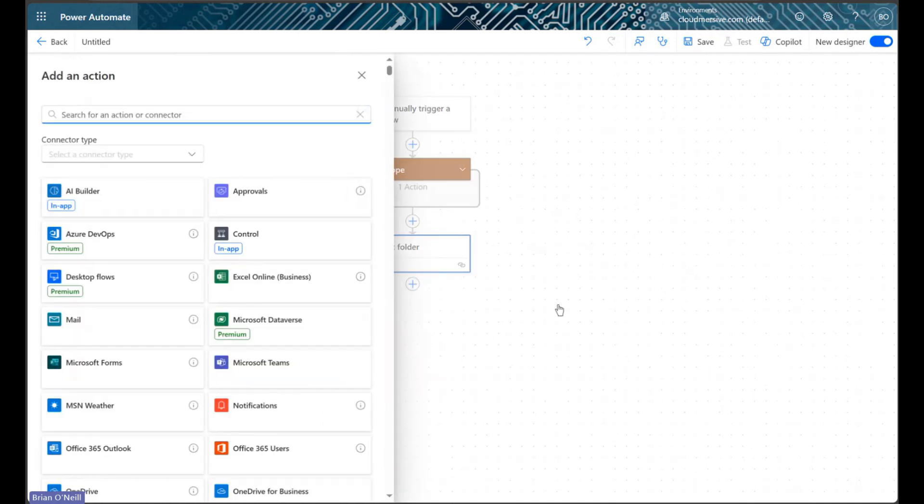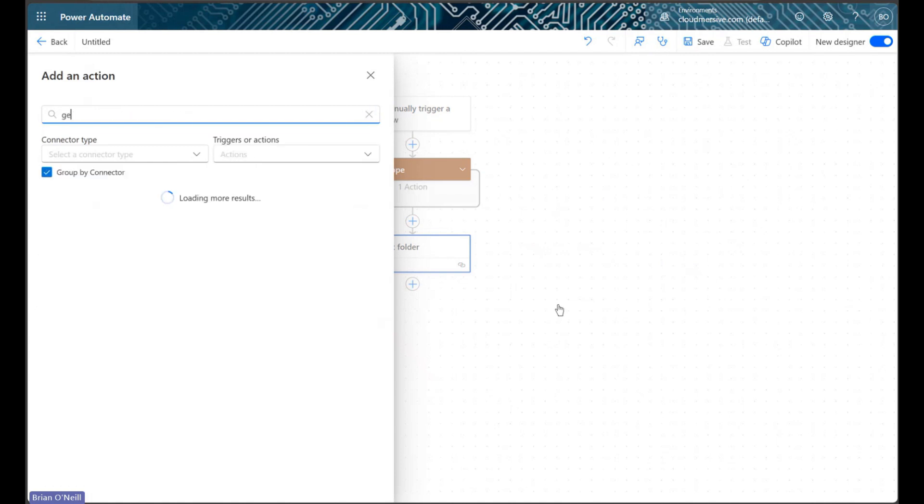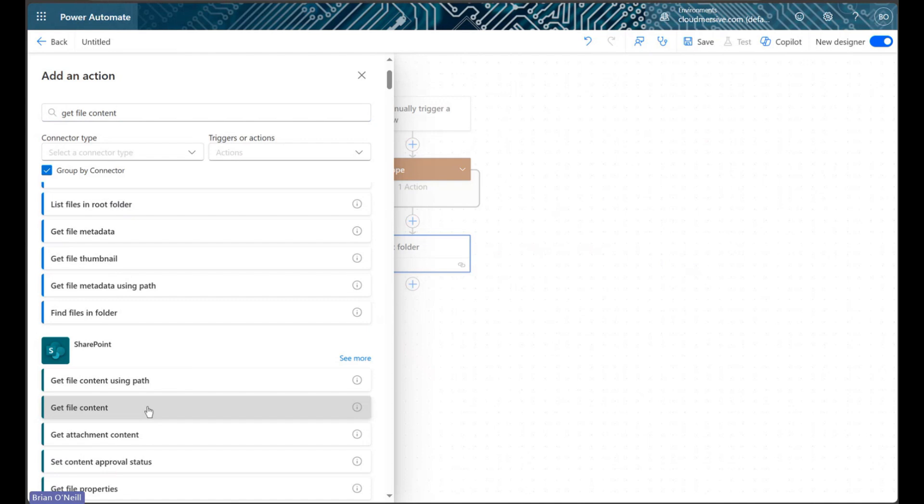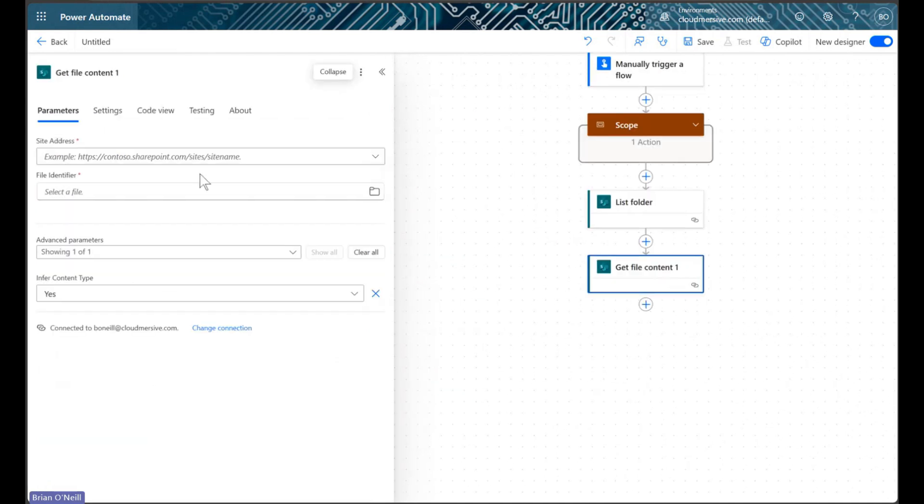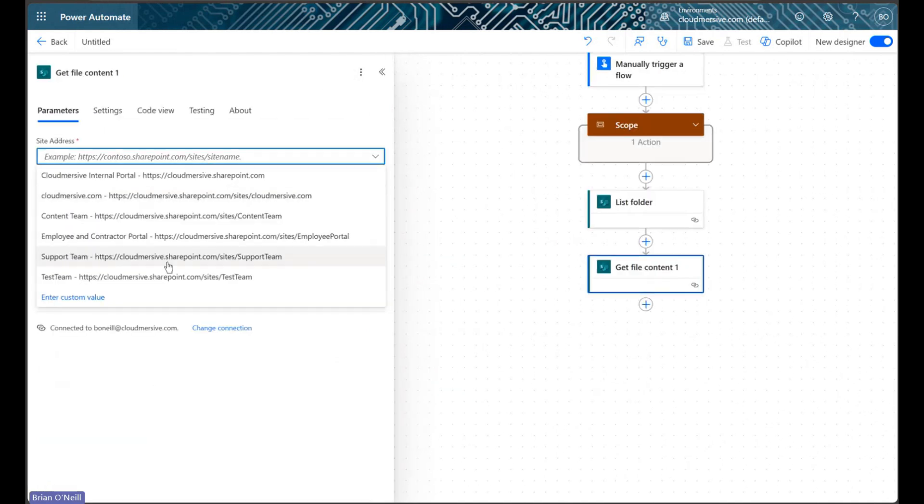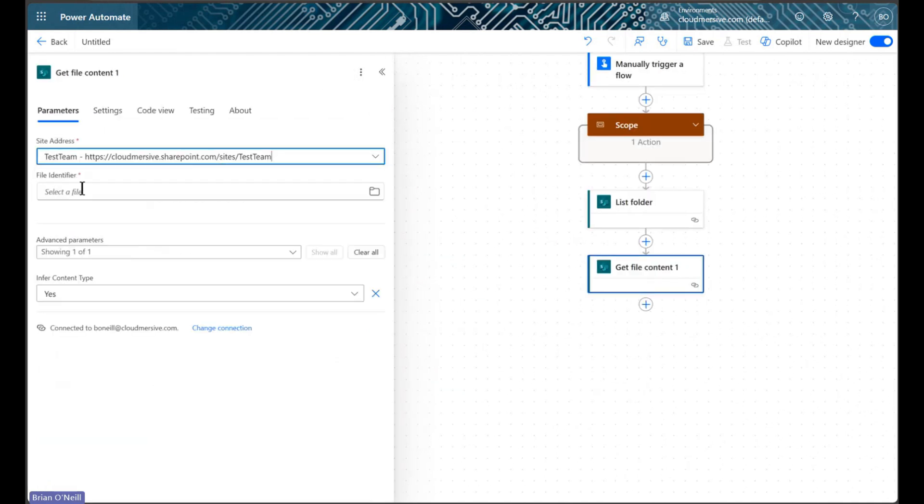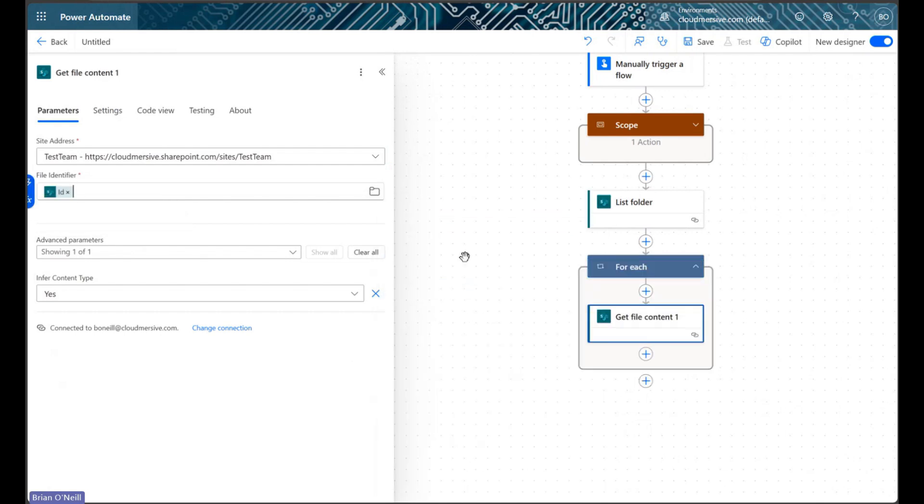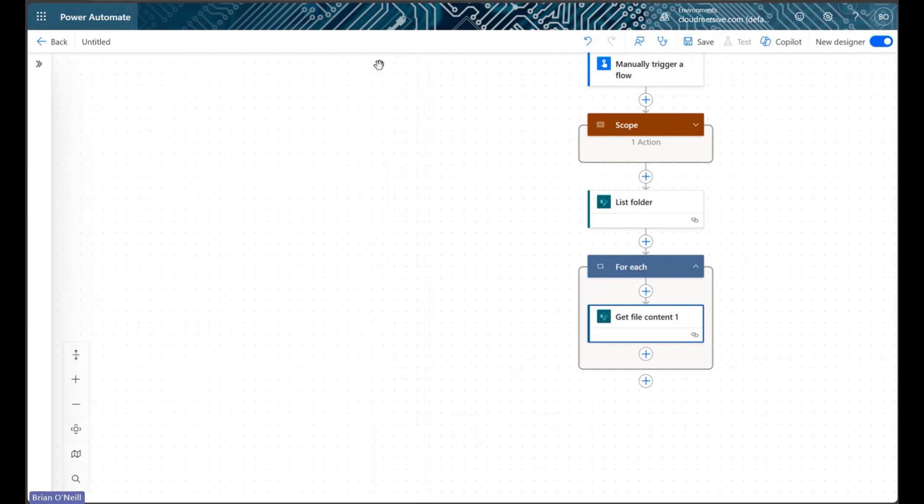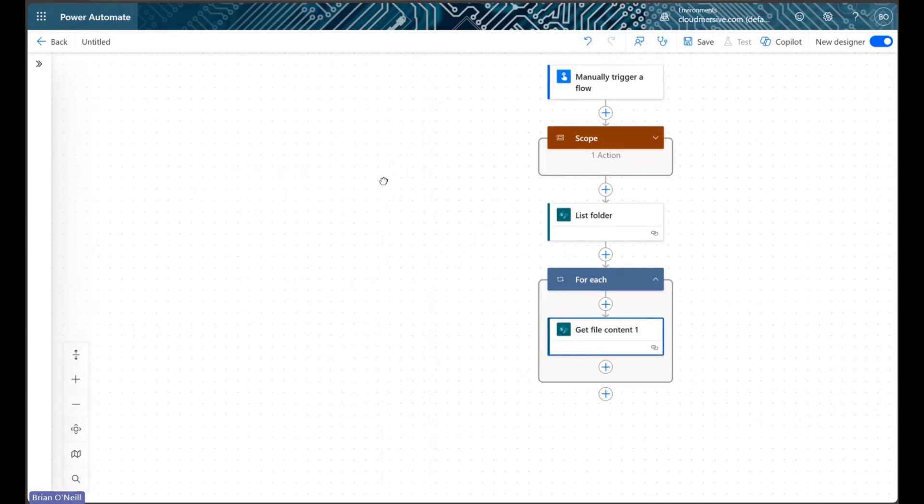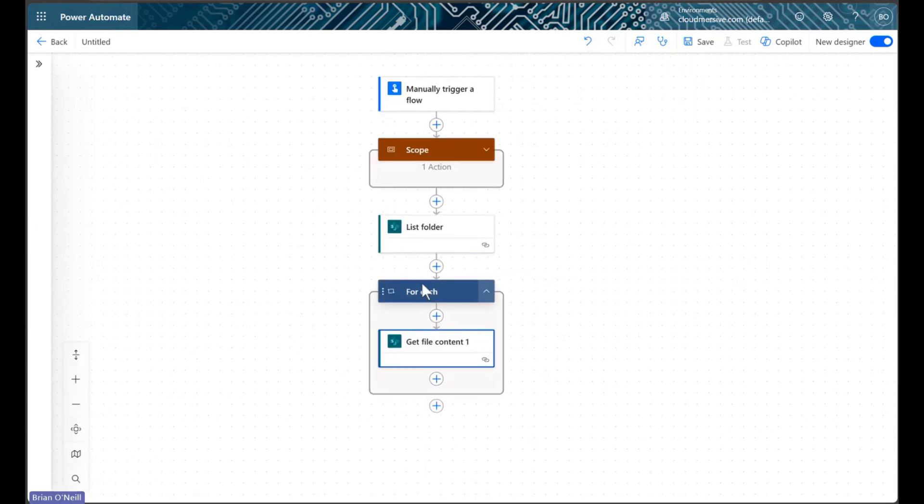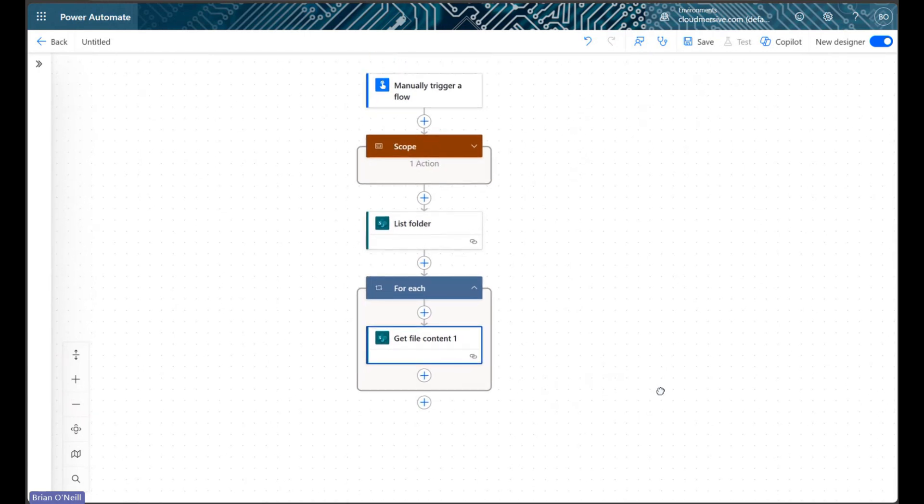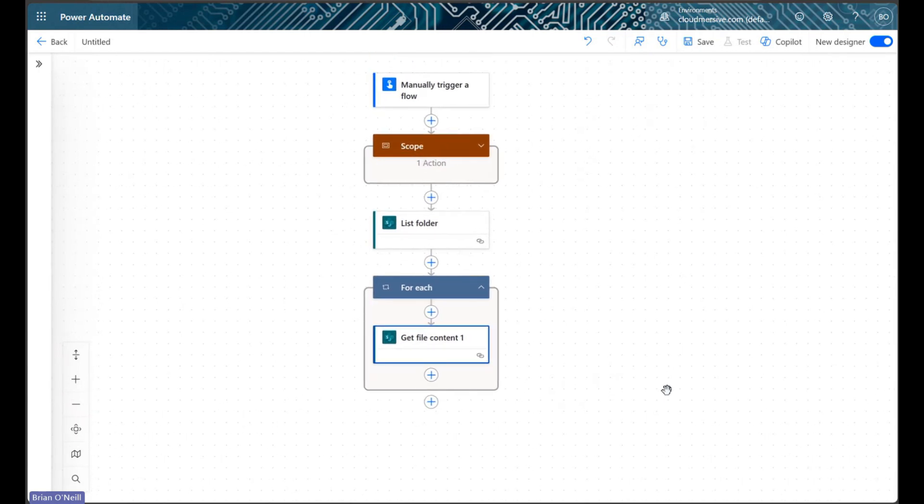We'll now implement our second get file content action. This action will consume the file identifier value from our list folder action. Once we select that identifier value, Power Automate will wrap our action in a for each control, which is the same thing as an apply to each control in the new flow designer. It does this automatically for us because the ID value from our list folder action is an array.